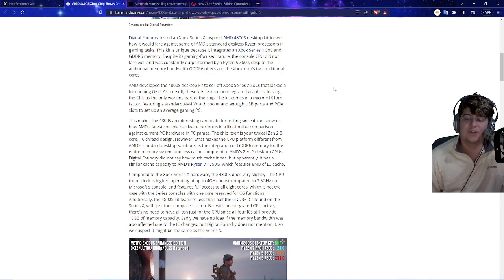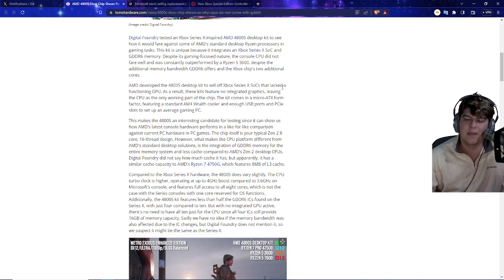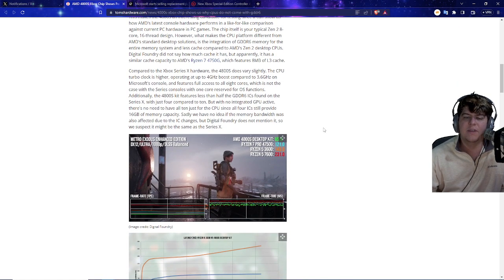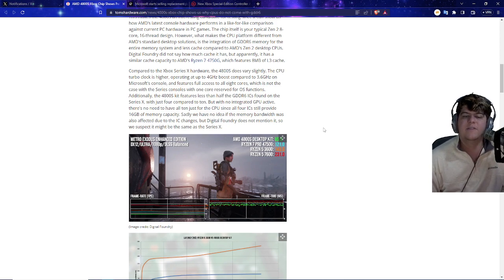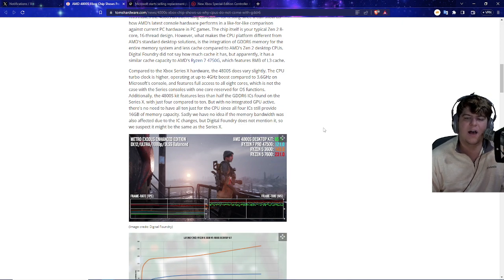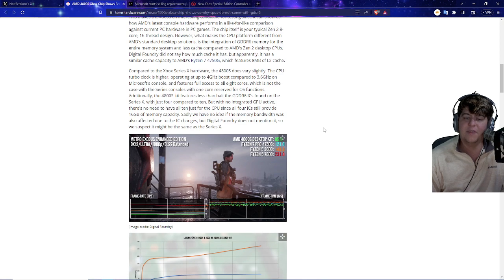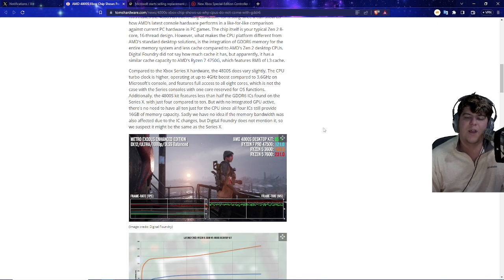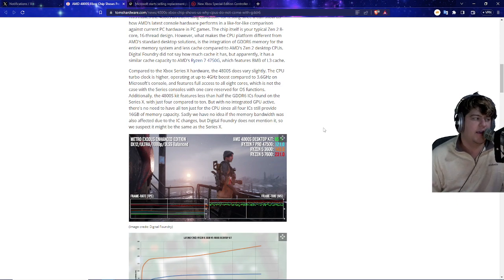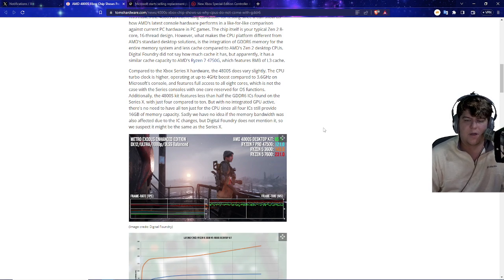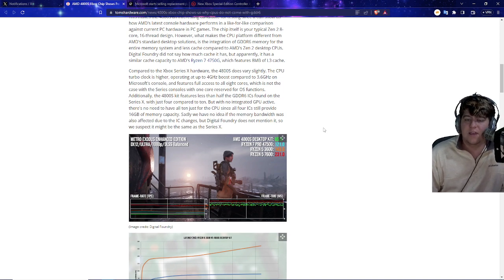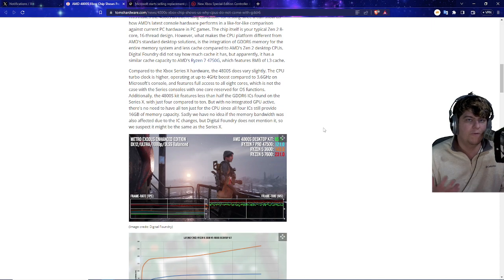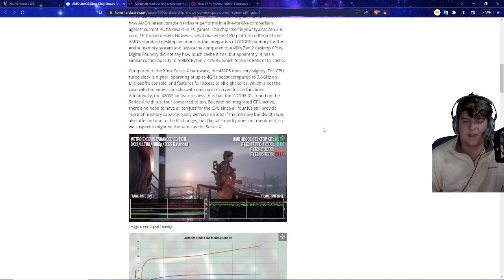So I don't want to completely knock on Xbox too much. Digital Foundry did not see how much cache it has, but apparently it has a similar cache capacity to AMD's 4750G, which features around 8 megabytes of L3 cache. The 4800 does actually vary slightly, and the CPU turbo clock is higher, bringing it up to 4 gigahertz boost compared to 3.6 gigahertz on Microsoft's console. So it is actually slightly better off the console itself. The desktop kit has full access to all 8 cores, which is not the case with the Series console, with one core reserved for operating systems. So it does make sense, because if you have an Xbox console, you do need to be able to run the operating system. That's basically if you have a PC, you need something to run Windows in the background. Same thing, PlayStation does it as well. It's not the most harping thing, but it's interesting to see how the optimization does kind of falter, because it's not fully utilizing stuff, having to allocate their resources to something else, which is not the worst.